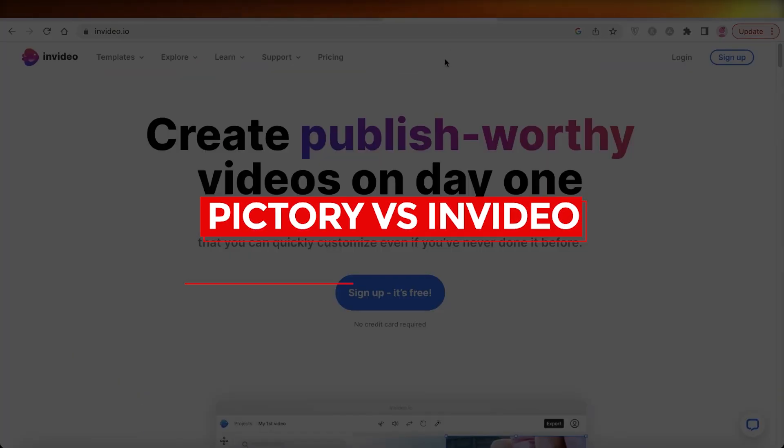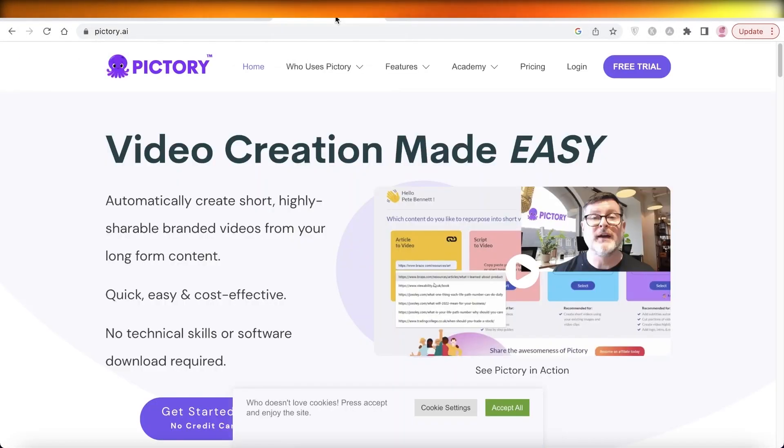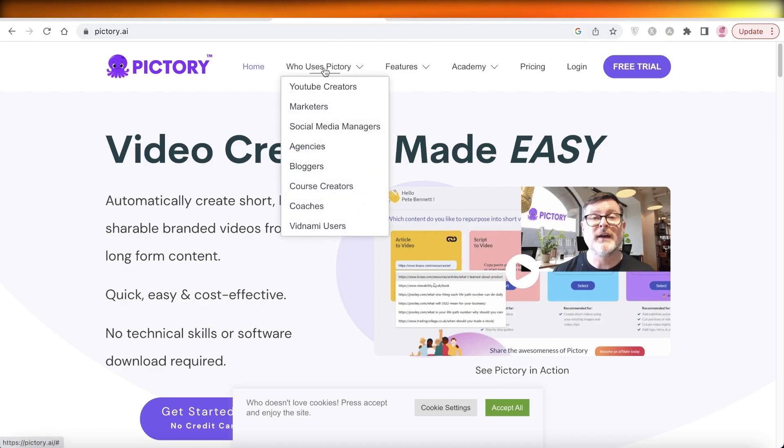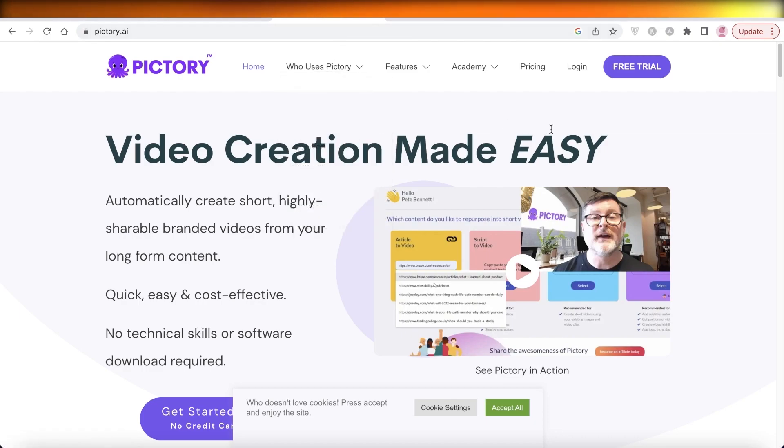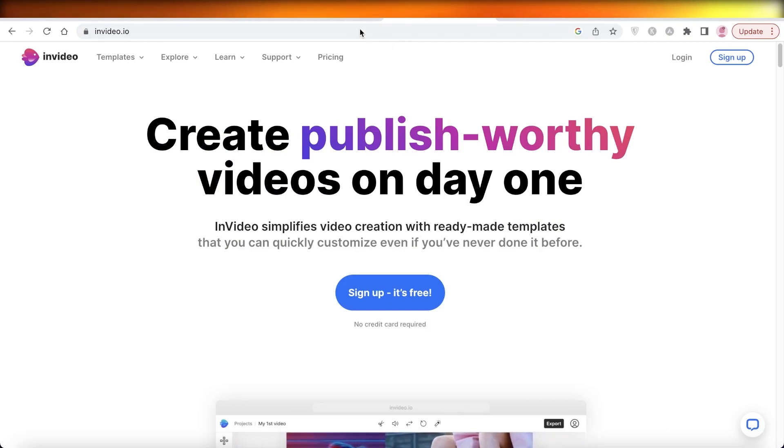Victory versus InVideo. Hey guys, welcome back to the YouTube channel. Today we'll be taking a look at both of these video creation software platforms, how they stack up against each other, and which one is better. So let's get into it.